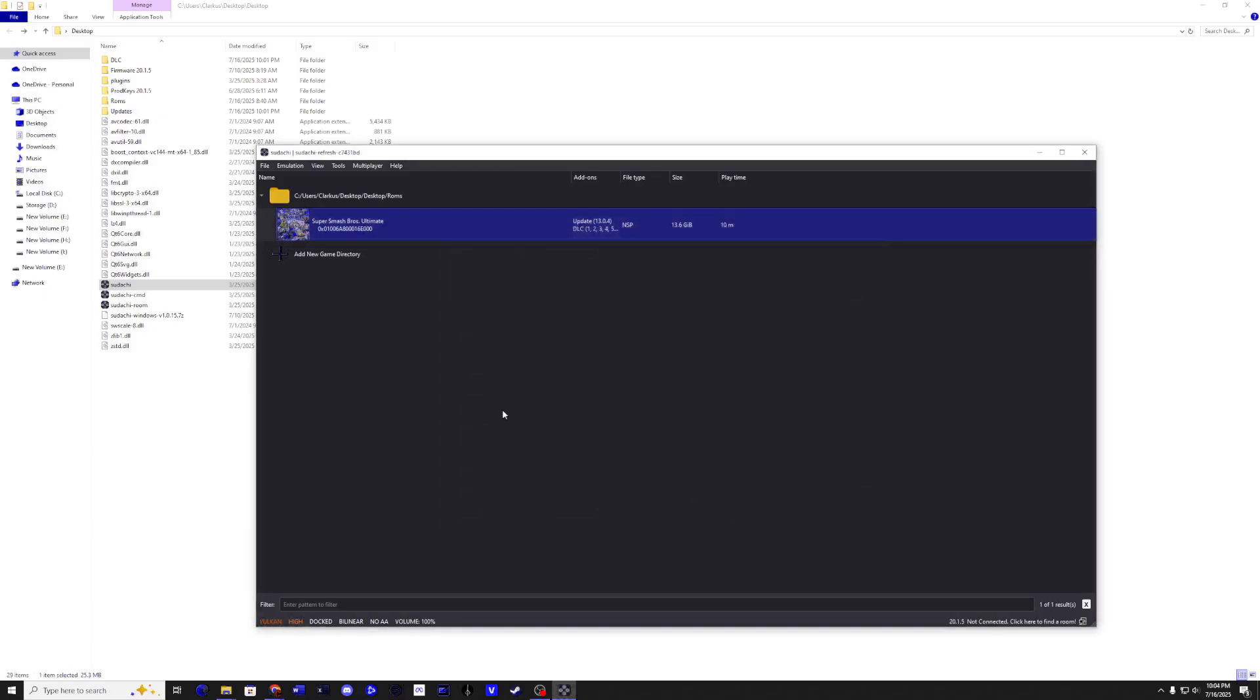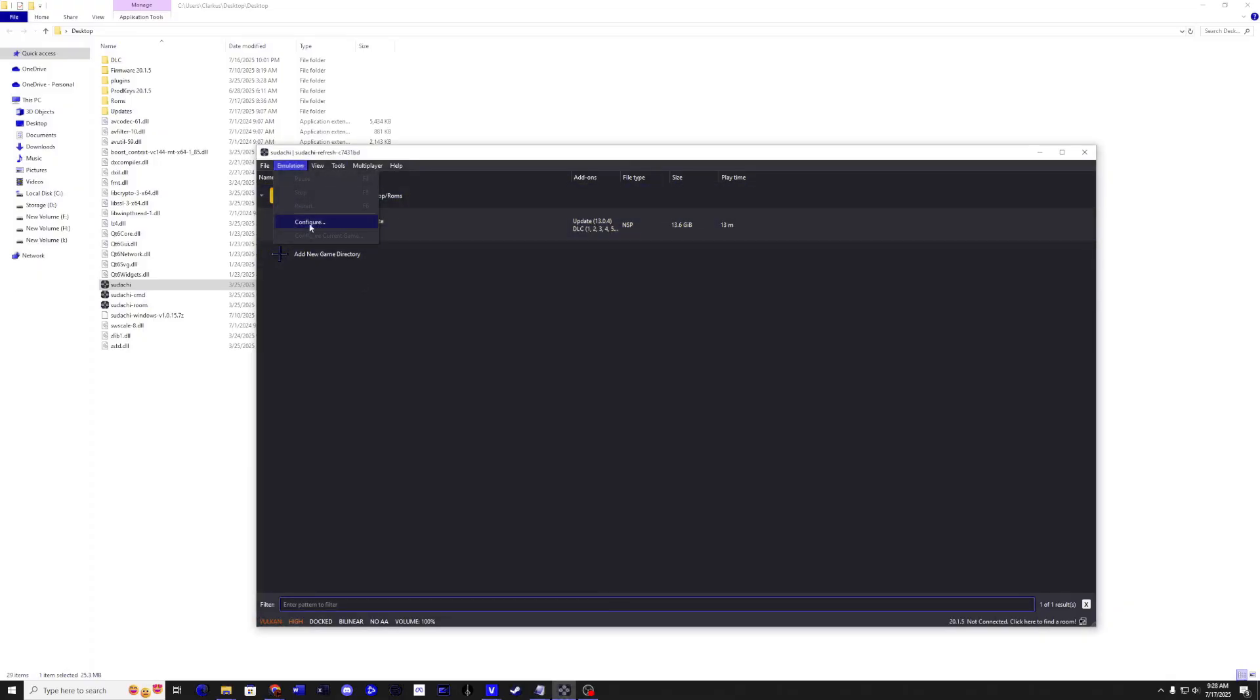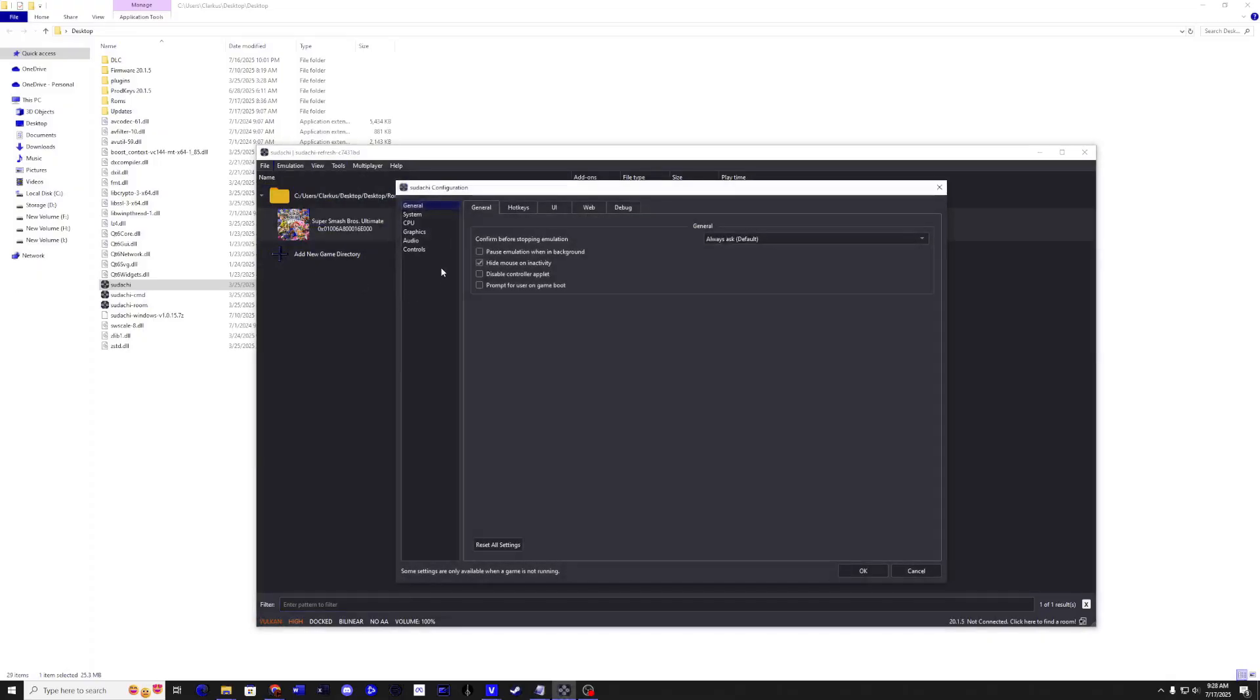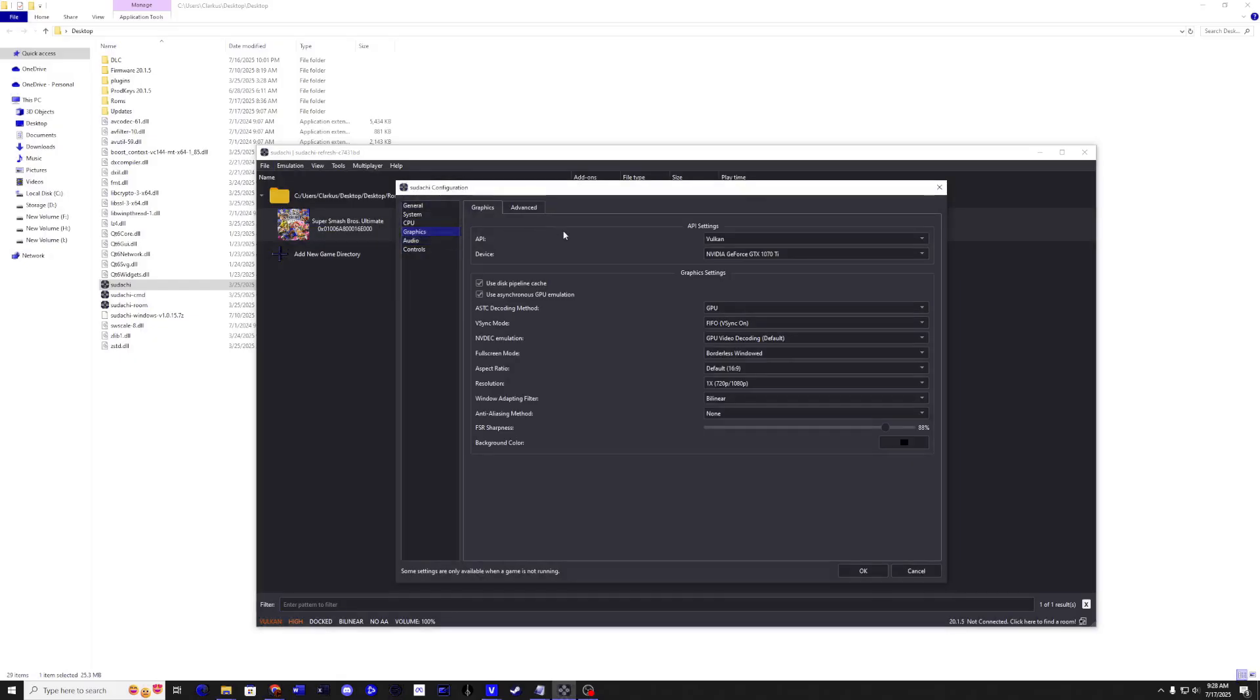Let's take a look at some settings. Go up to Emulation, then Configure. Under the Graphics tab, make sure everything looks the same as mine. Pause the video if needed.